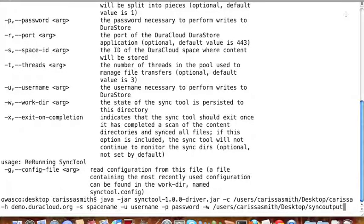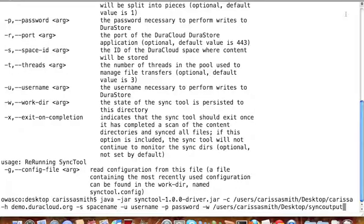This allows you to start the Sync Tool again at another point in time, and essentially pick up where it left off. This also allows you to keep your local directory exactly synchronized with DuraCloud, as the Sync Tool will track what files it has transferred.